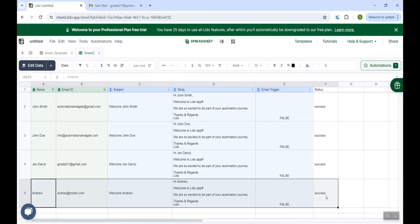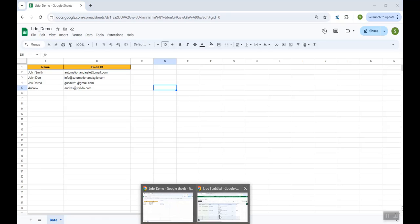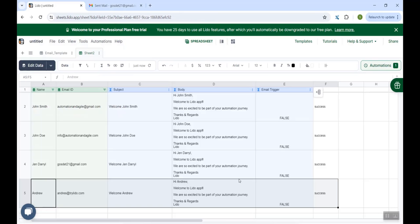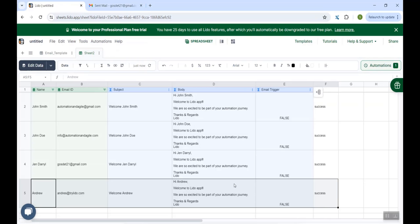So if you see, I did not make any changes here in the Lido sheet. I just added a new row of data in my Google sheet. And since this Google sheet was synchronized with the Lido sheet in the earlier steps which I had explained, the new row of data got automatically picked up and the email was sent. You can again go back to the sent mail. And here you could see the email was successfully sent.